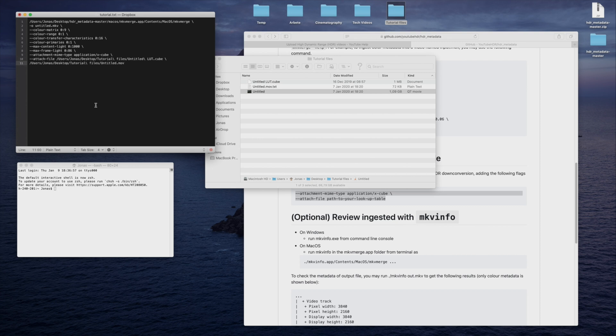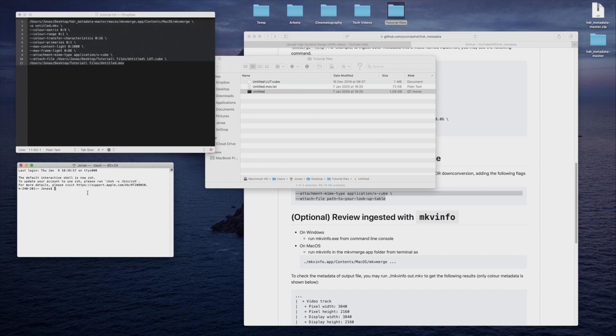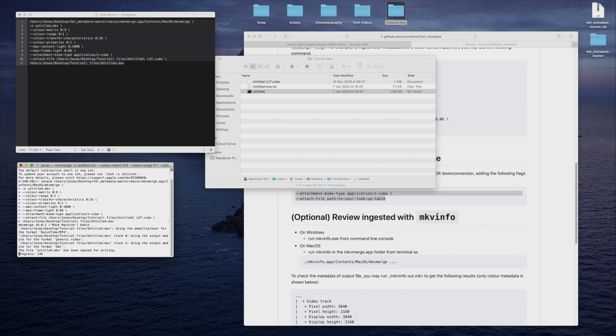We are now ready to run mkvmerge, and create the file. Copy the code over to Terminal, and press Enter to start the process. This might take a short while to finish.